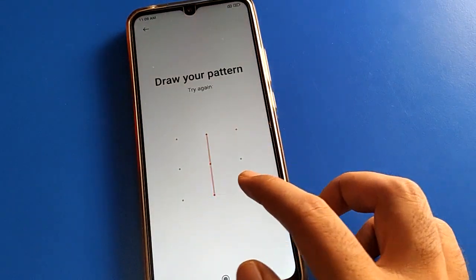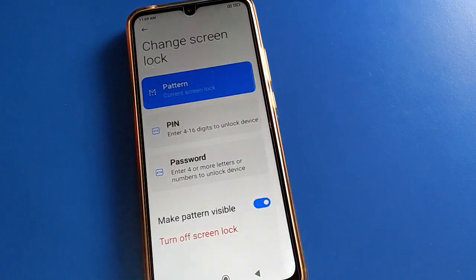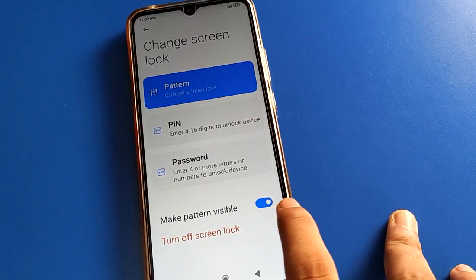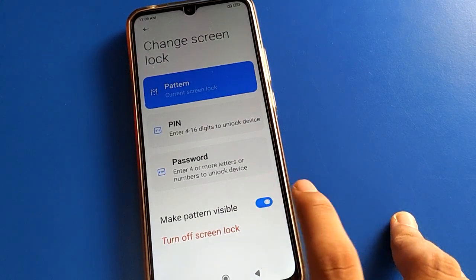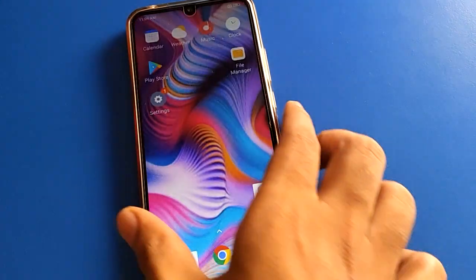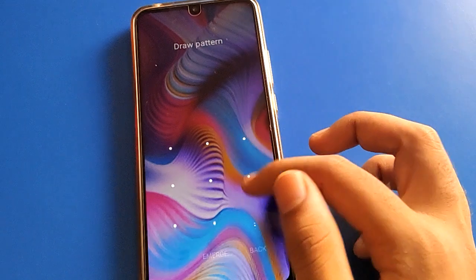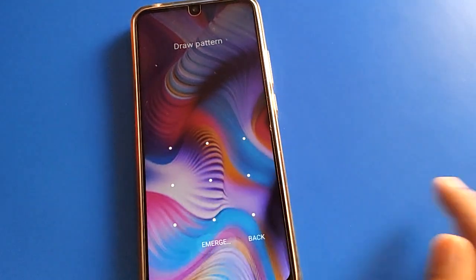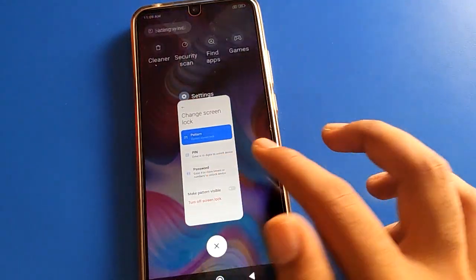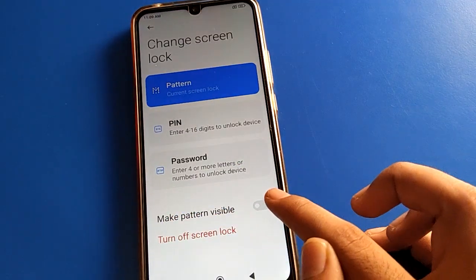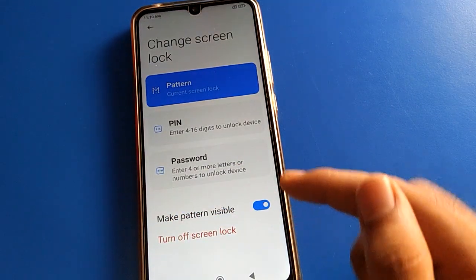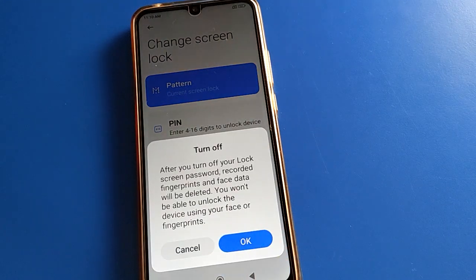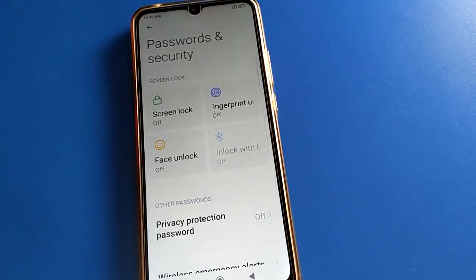Like that, friends, you can use pattern lock setting in your Redmi mobile — you can set a pattern lock and use pattern lock setting. If you don't want to use pattern, or you want to use the 'Make Pattern Visible' setting: if you turn it off, the pattern lock will not show on screen. If you turn it on, your pattern lock will show. To remove the lock screen pattern lock entirely, turn off the screen lock. Bye friends, thanks for watching the video.